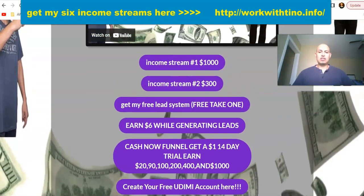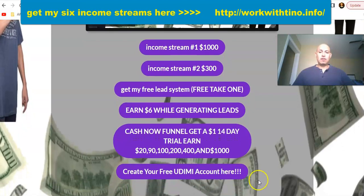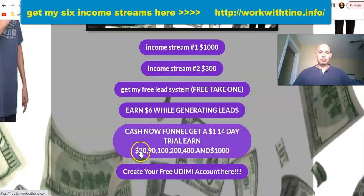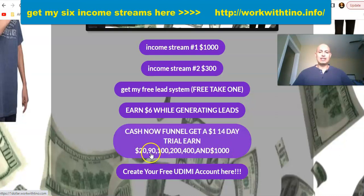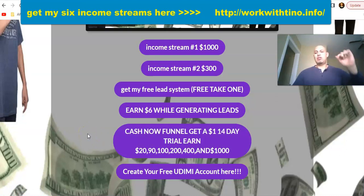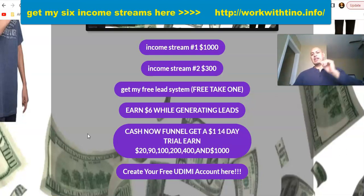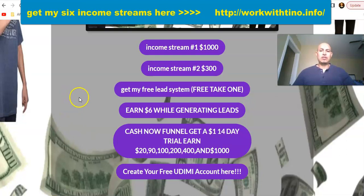I have a video that explains each and every one of the income streams I've added, but today we're going to focus on the Cashnel Funnel and generating $20 and $90 sales. We're going to forget about $100, $400, and $1,000 — just focus on $20 and $90. If you're seeing this video, I'll have the link below on YouTube, and above the video on Facebook with the link in the comments: workwithtino.info.